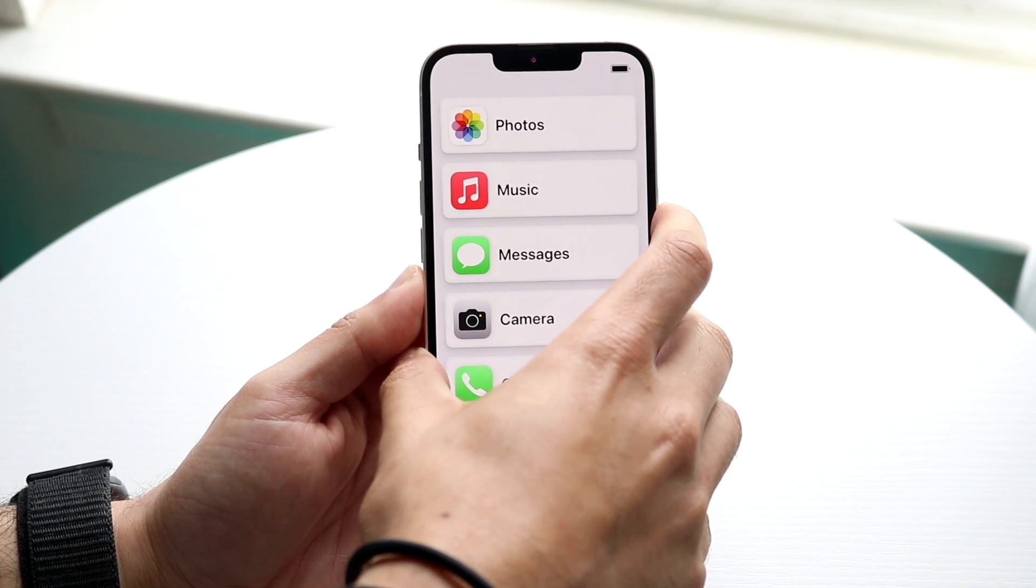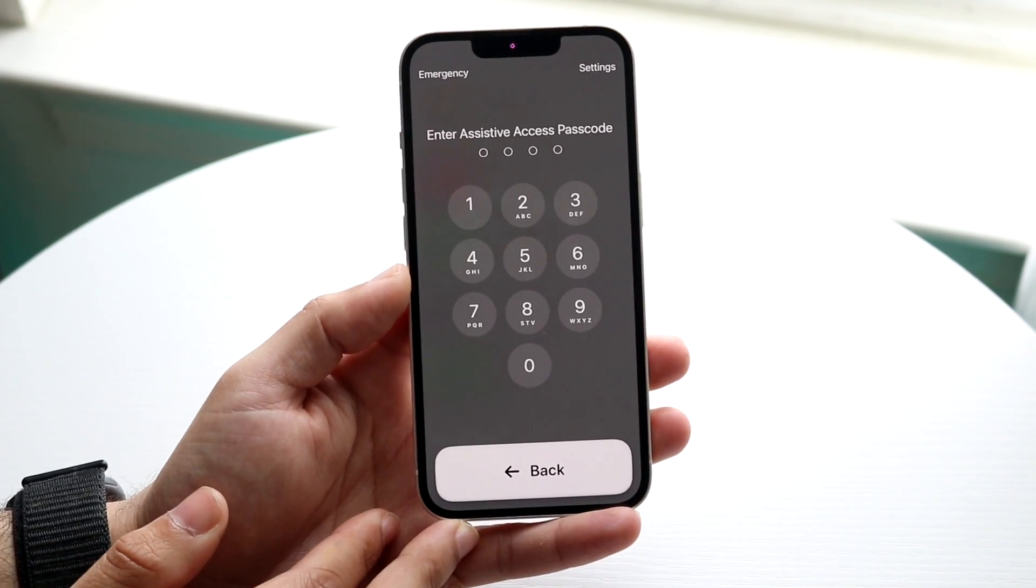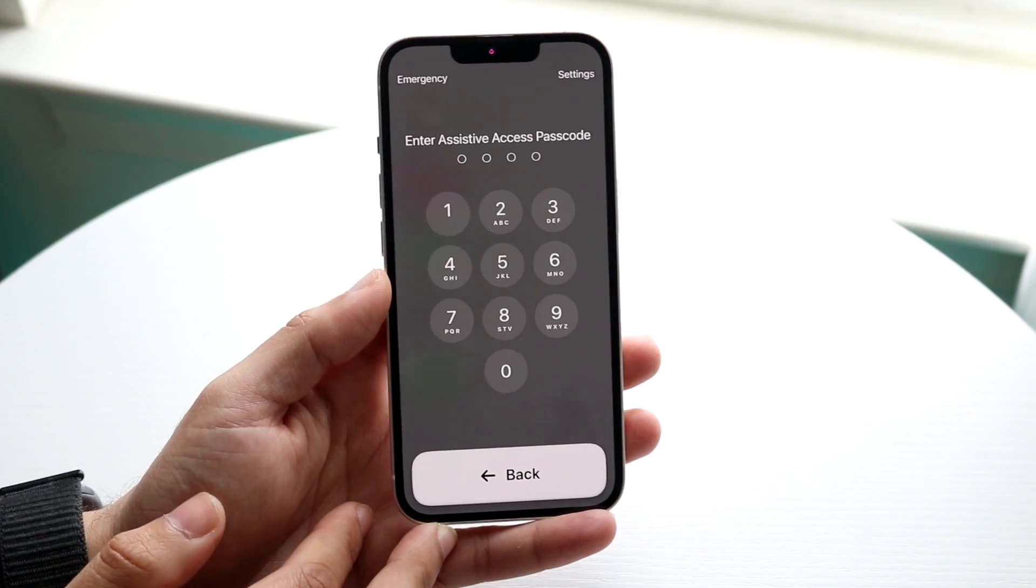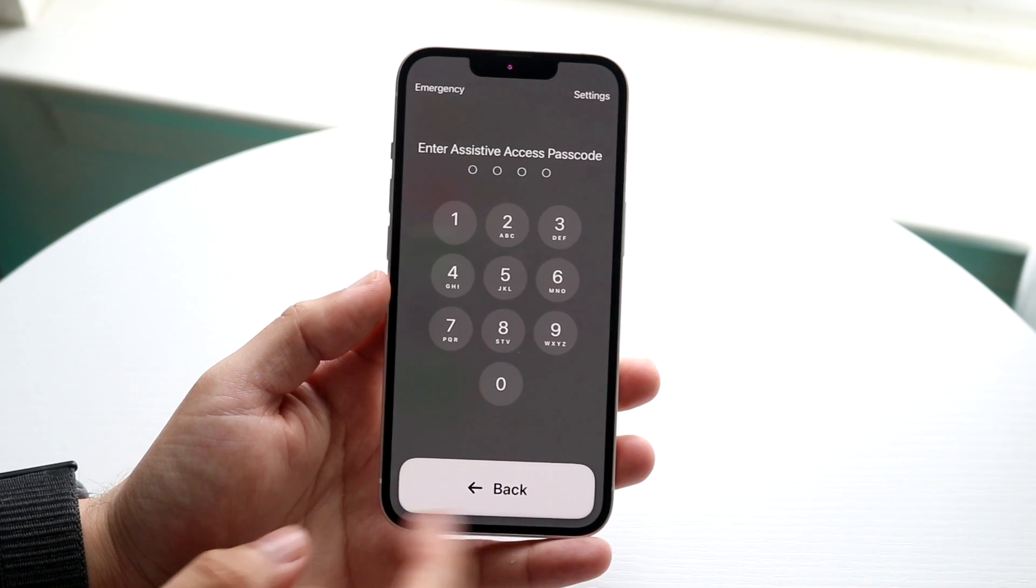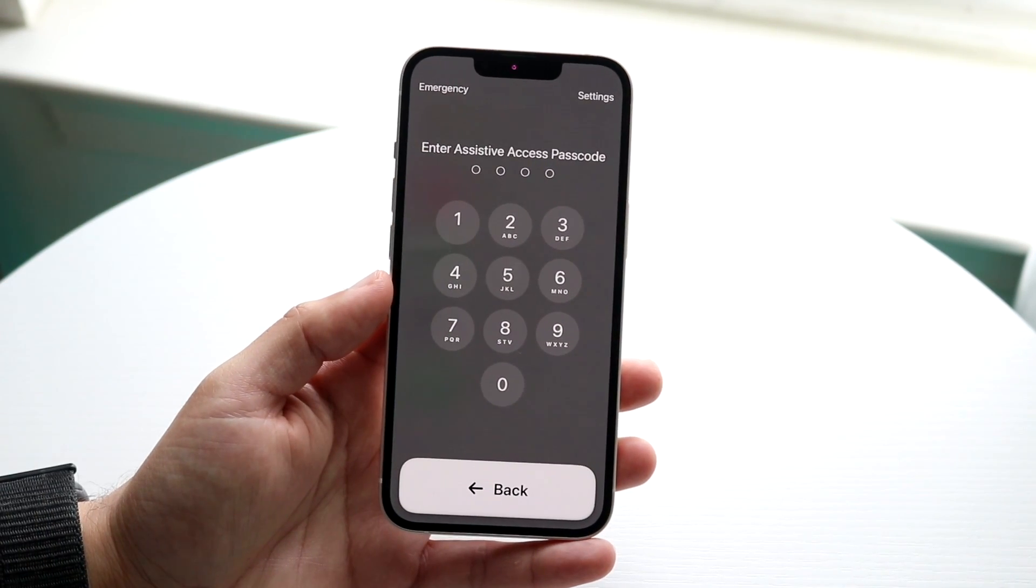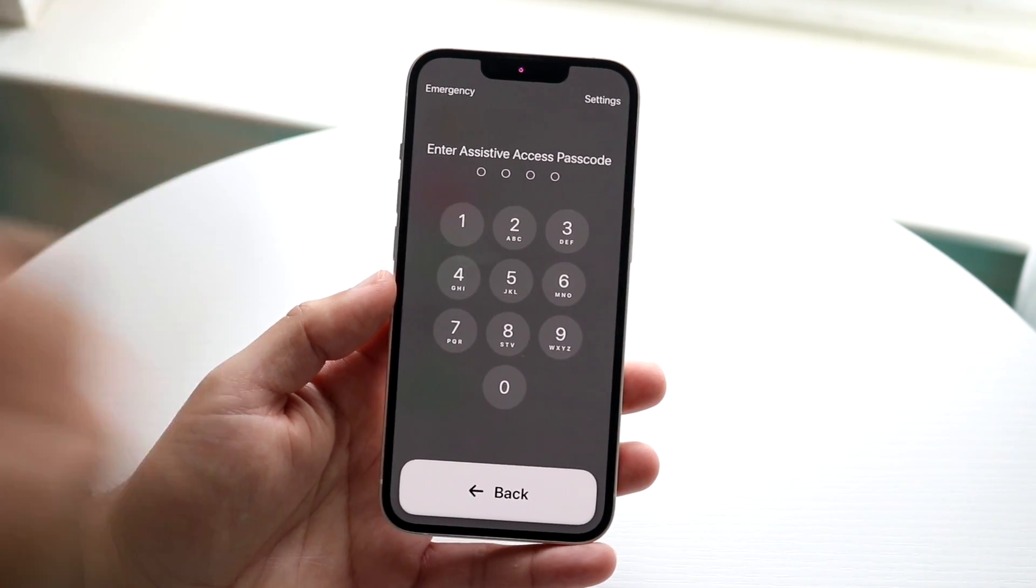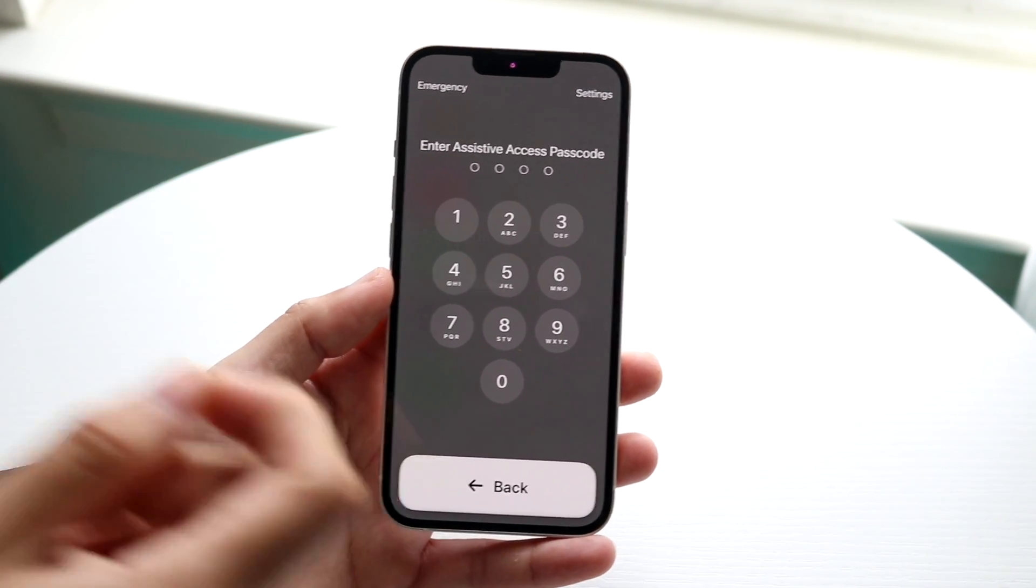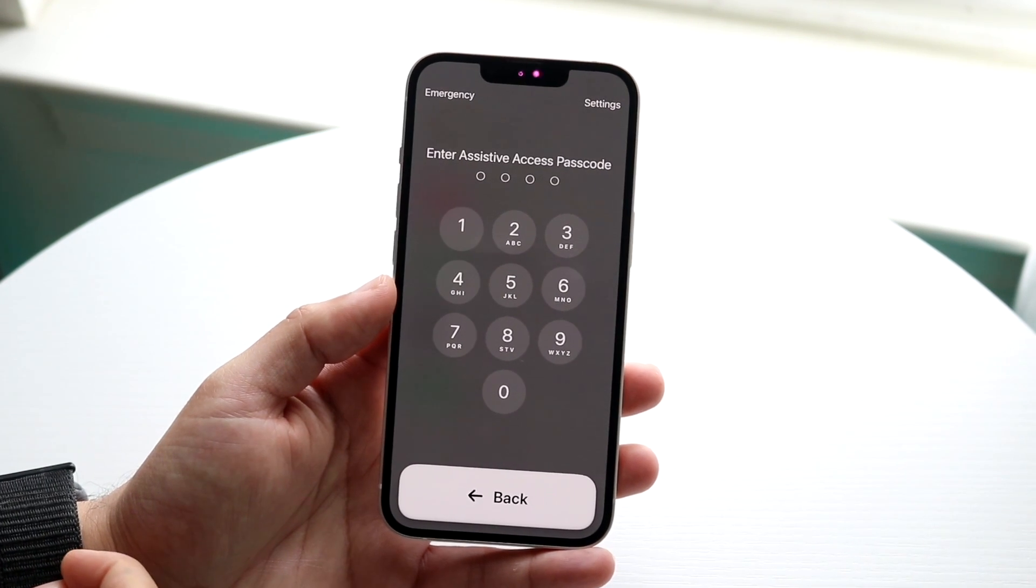So you want to triple click the power button on the side and this little panel is going to come up. Now a few things are going to happen, but the big important thing that you want to do is enter in the assistive access passcode that you had set up earlier.